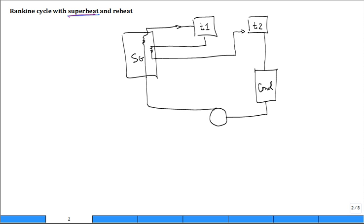The steam generator adds heat on the first pass, Q_SG. It's like your standard pass, but then it also has some heat added in the reheat, Q_RH for reheat. So there are two heat sources into the working fluid — two locations where heat is added.